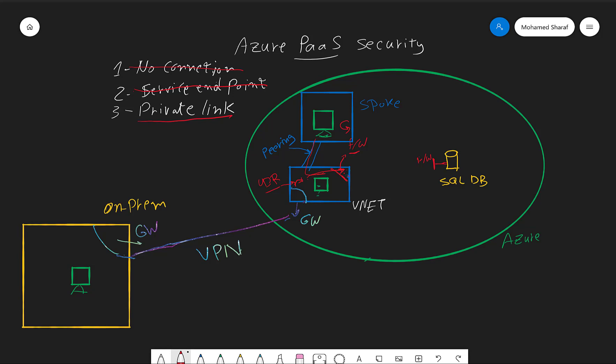In this video we will discuss the third option which is the private link. Private link is a new service or a new feature in Azure networking just released less than a month ago. I'm recording this video on October 31st, 2019.